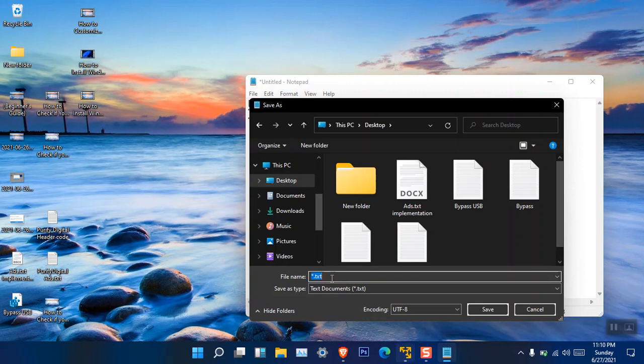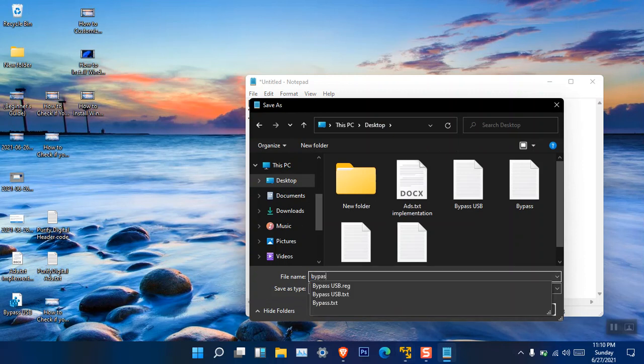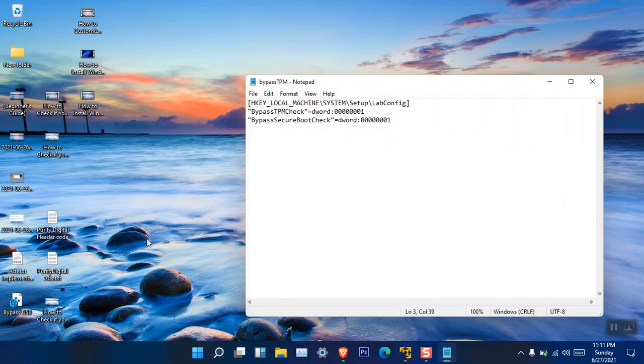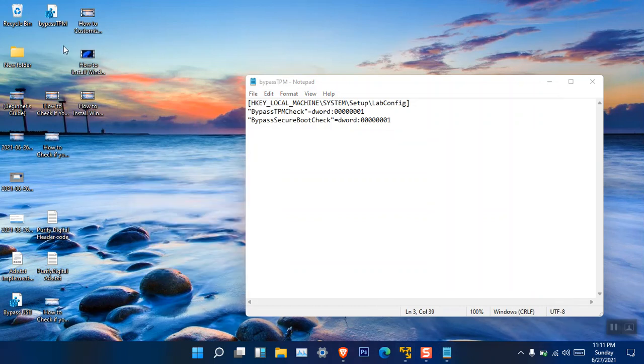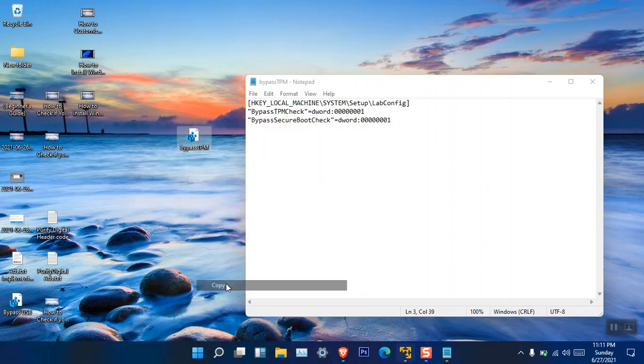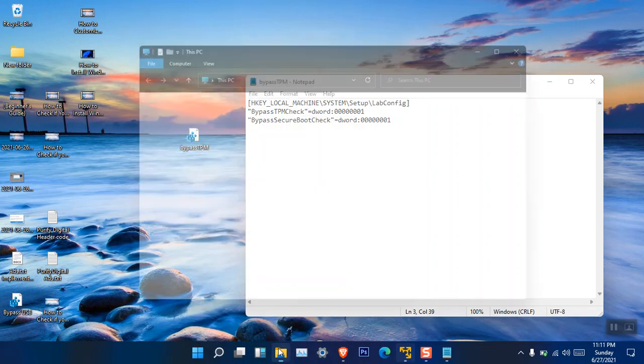After that one, save it wherever you want, but in the end you have to move it inside the USB. Suppose I'm going to name it bypass_TPM.reg. It is really important because that is the extension of the registry. If you do not put .reg, it will be basically a text file. Just simply click save. And now, where is the file? Here you can see it is the registry file.